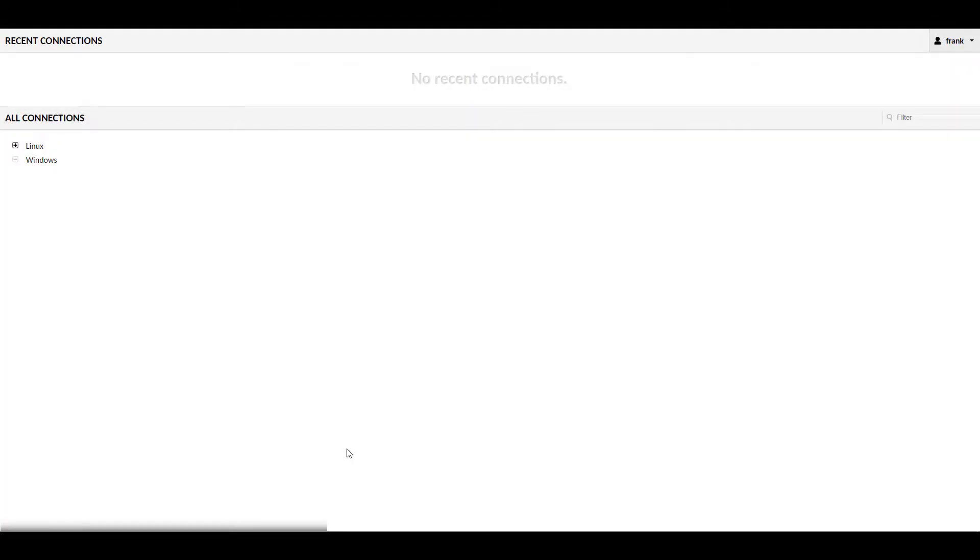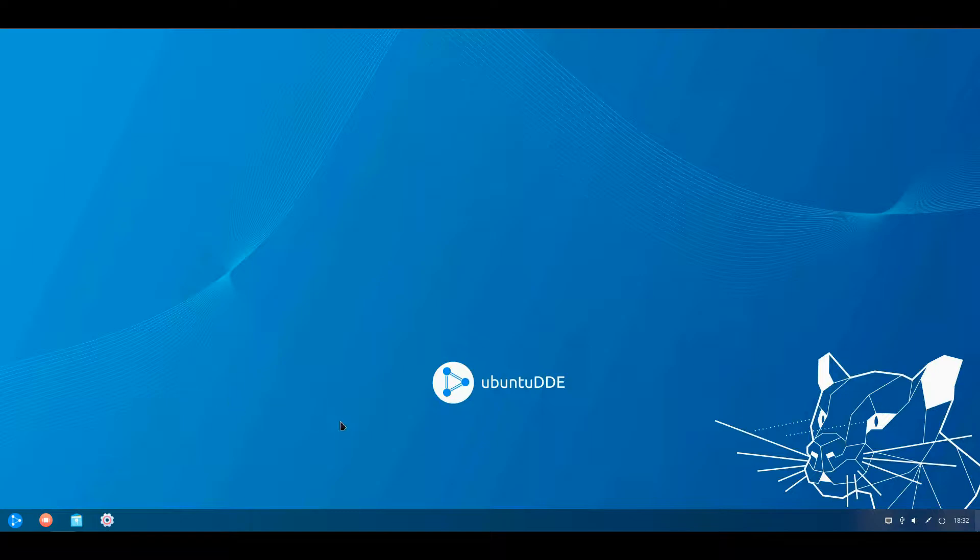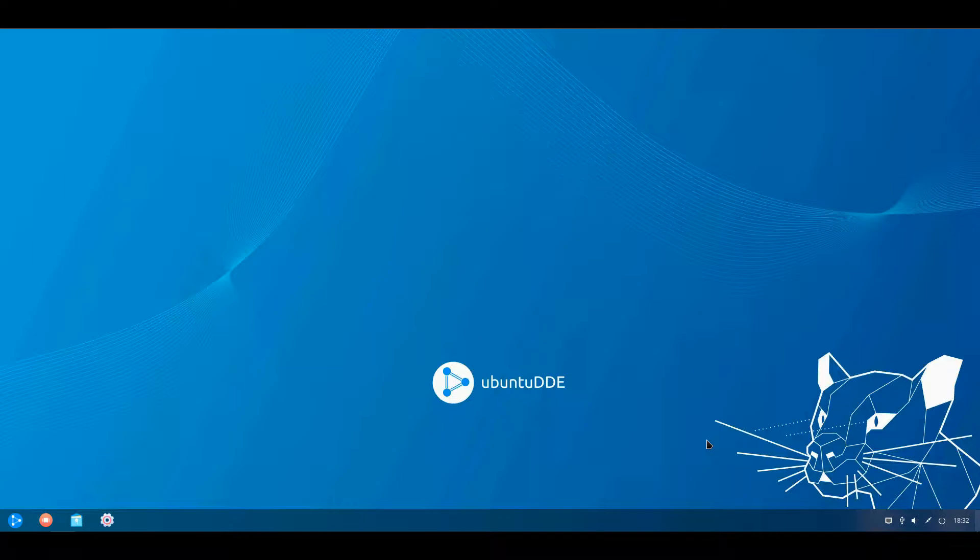Apache Guacamole is a clientless remote desktop gateway that runs in a browser and allows you to connect to different systems using RDP, VNC, and SSH. It also allows Telnet and Kubernetes, but we're not going to look at that in this tutorial. Basically, you manage everything in a central location, you're able to access all of your systems through a web browser, and everything just functions very well.